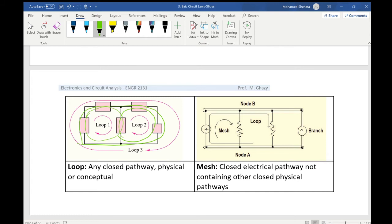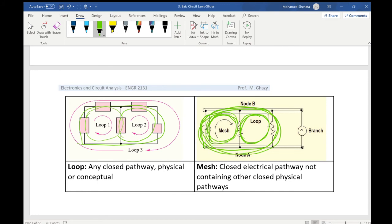A mesh is a special case of a loop. A mesh is a closed path that does not contain any other closed pathway inside it. For example, a small inner loop can be both a mesh and a loop, but the outer path surrounding multiple inner loops is only a loop — not a mesh — because it contains more than one closed path inside it.